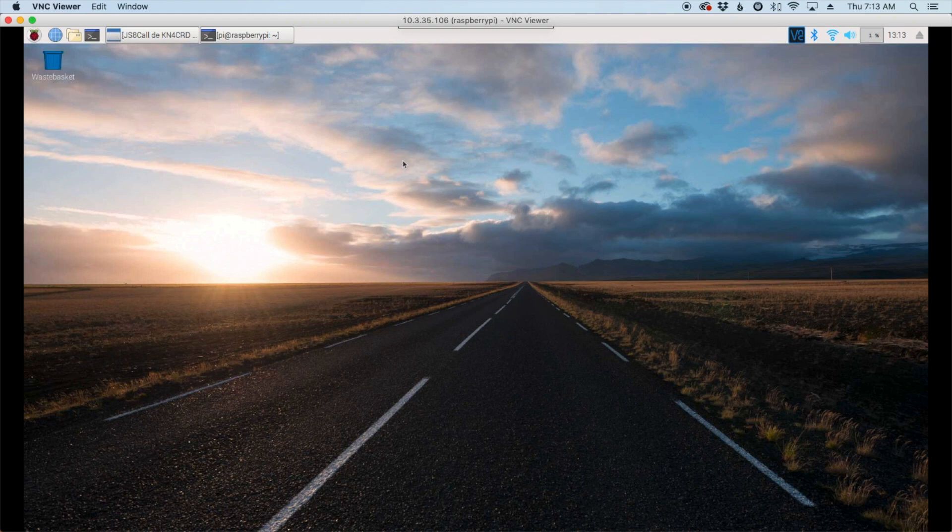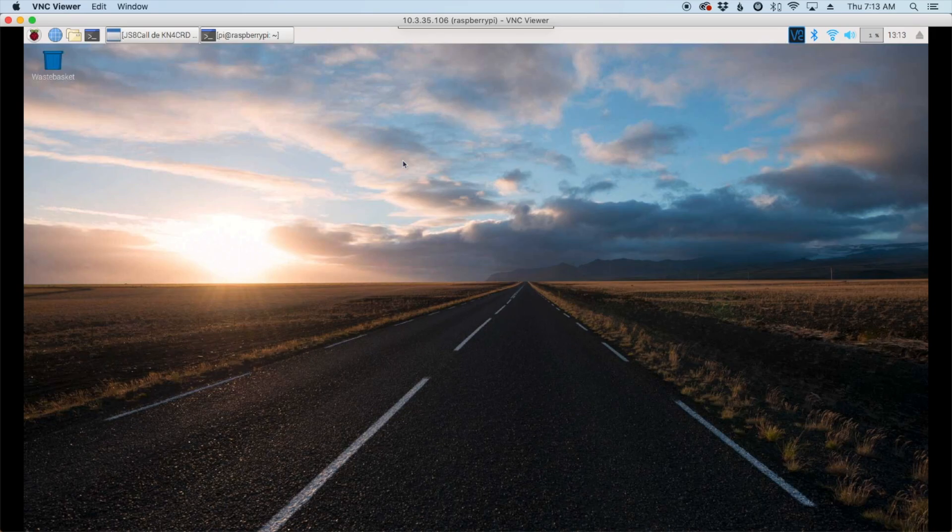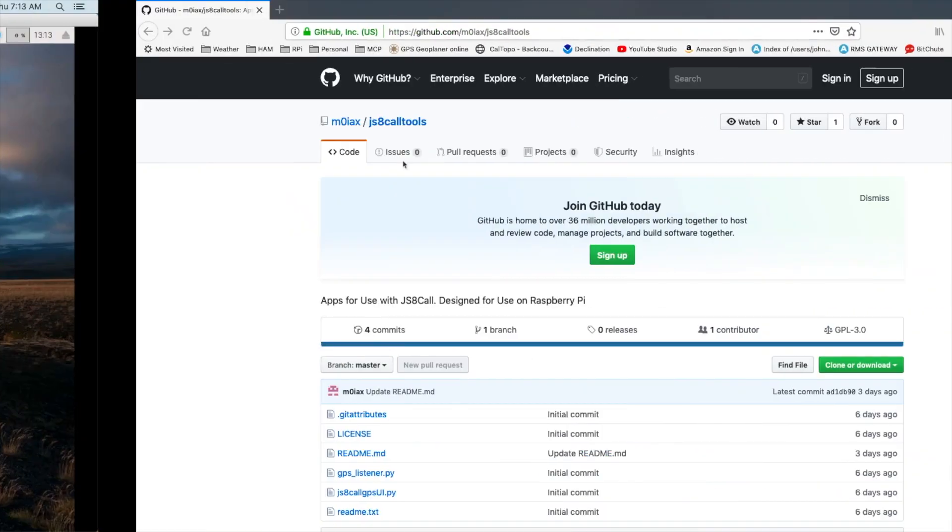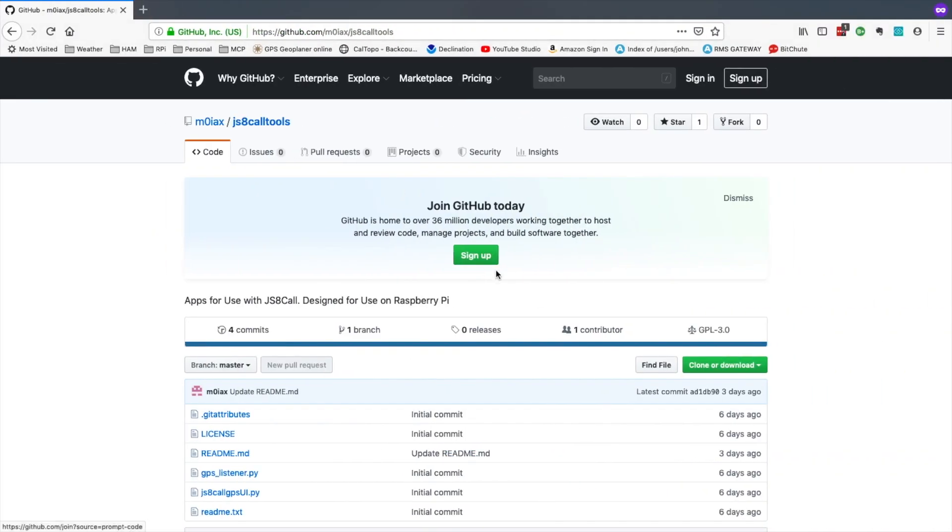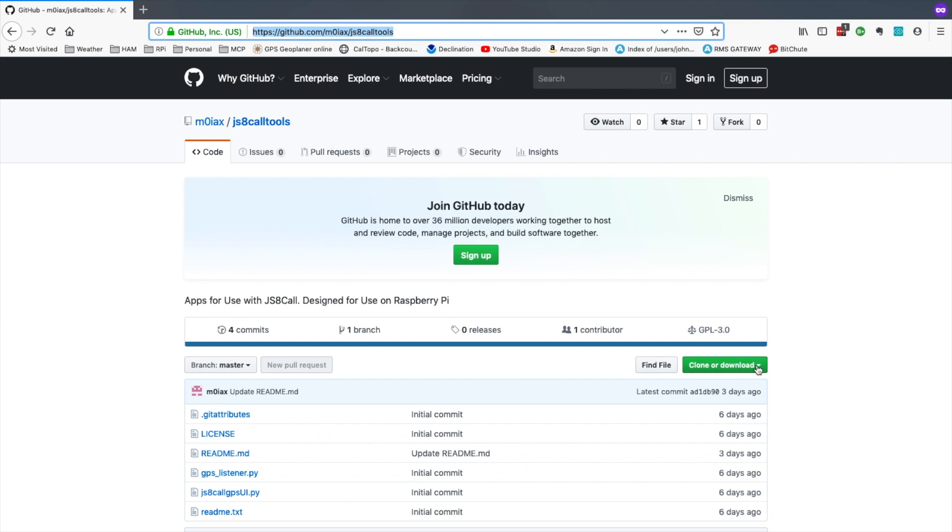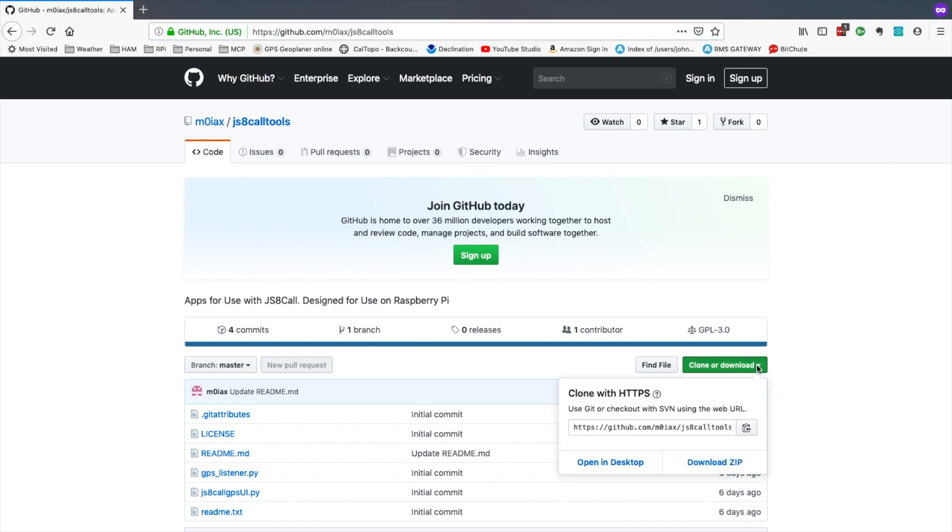All right, so let's head over to Mark's github site and I'll leave a link to this as well down in the description. But we're just going to come right here and click on the clone or download and then click the little clipboard to copy that to our clipboard.